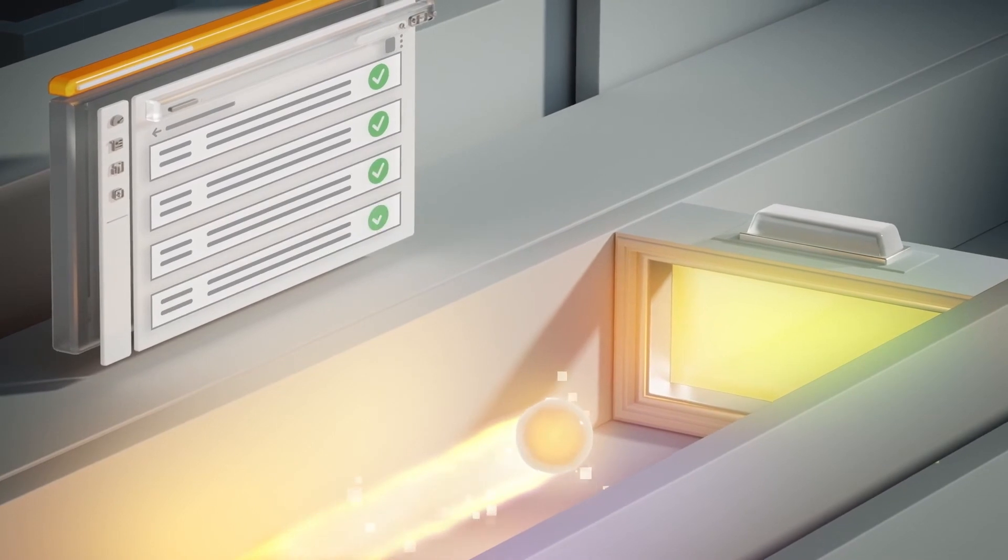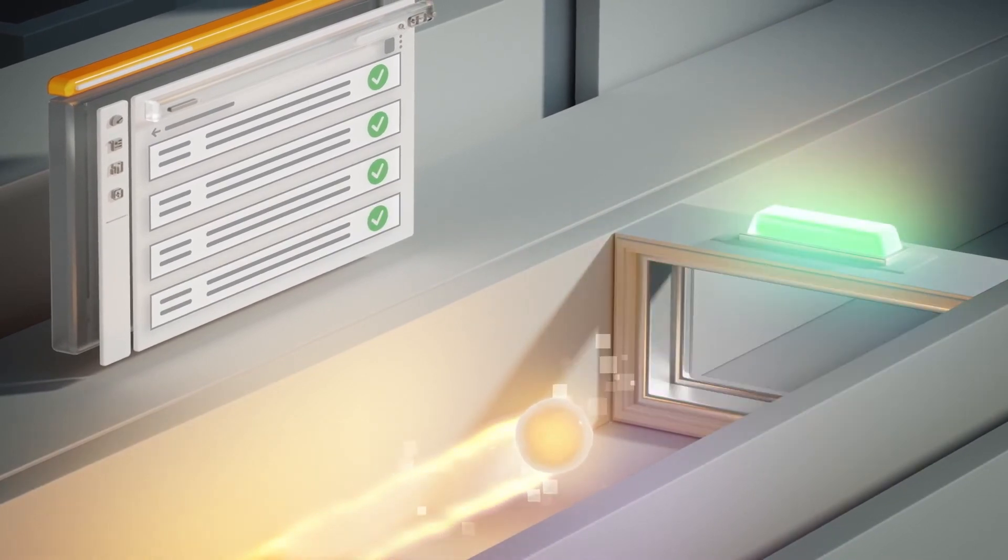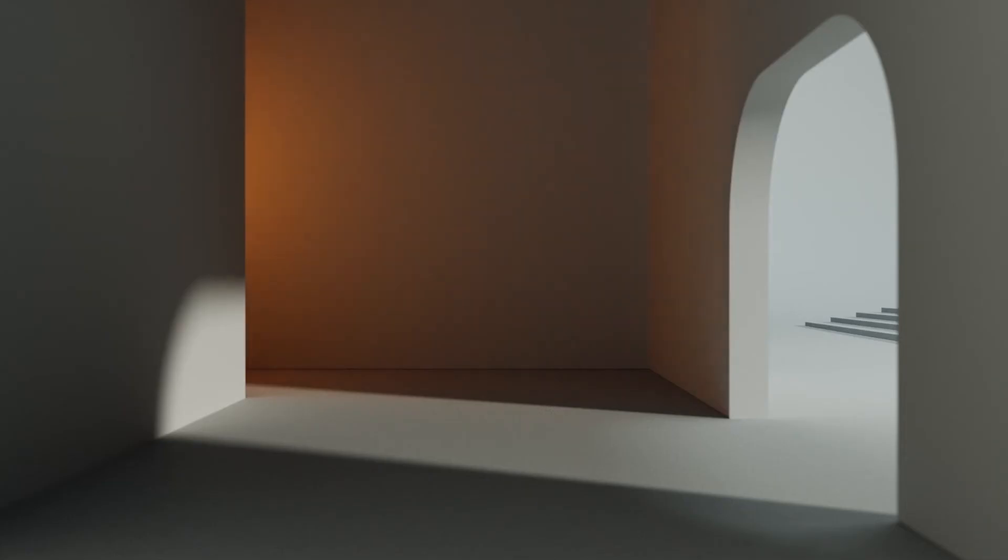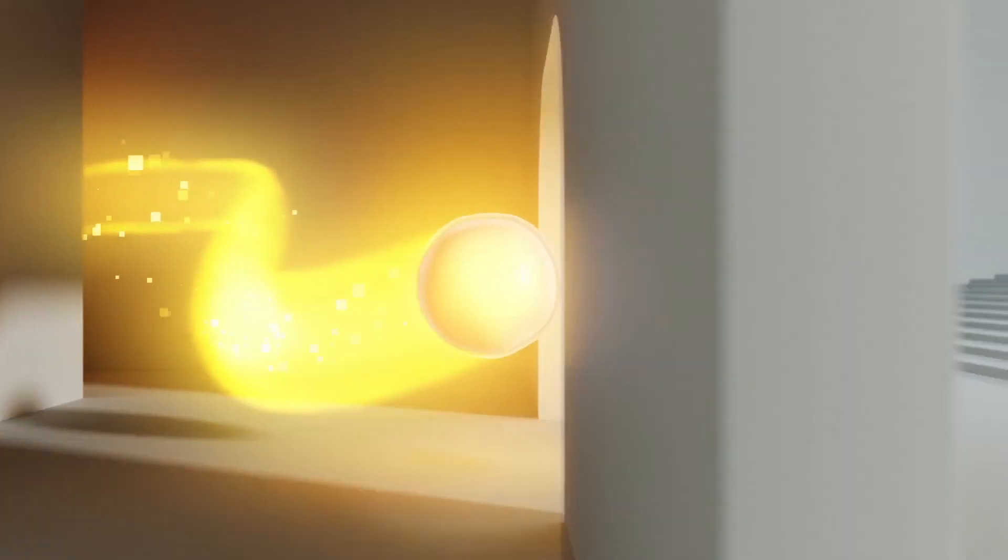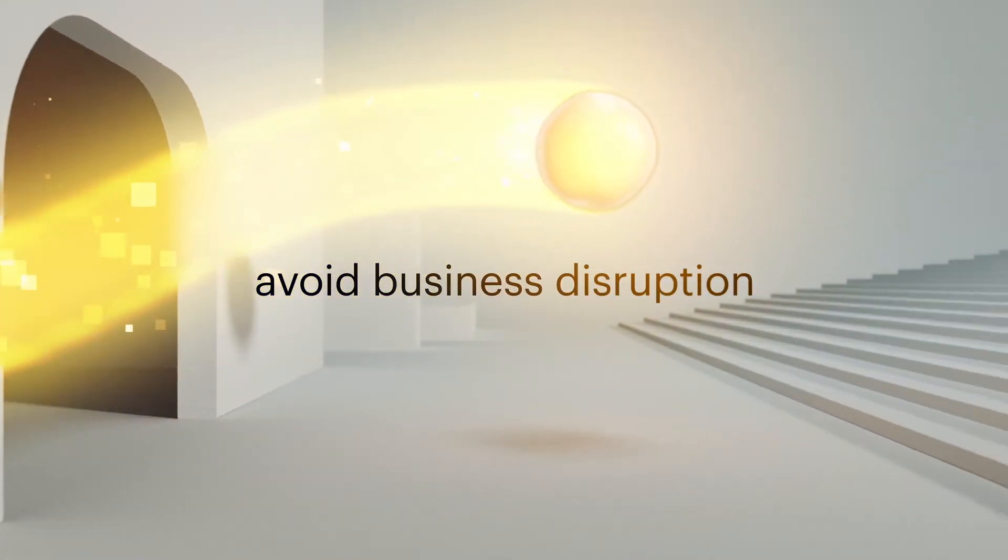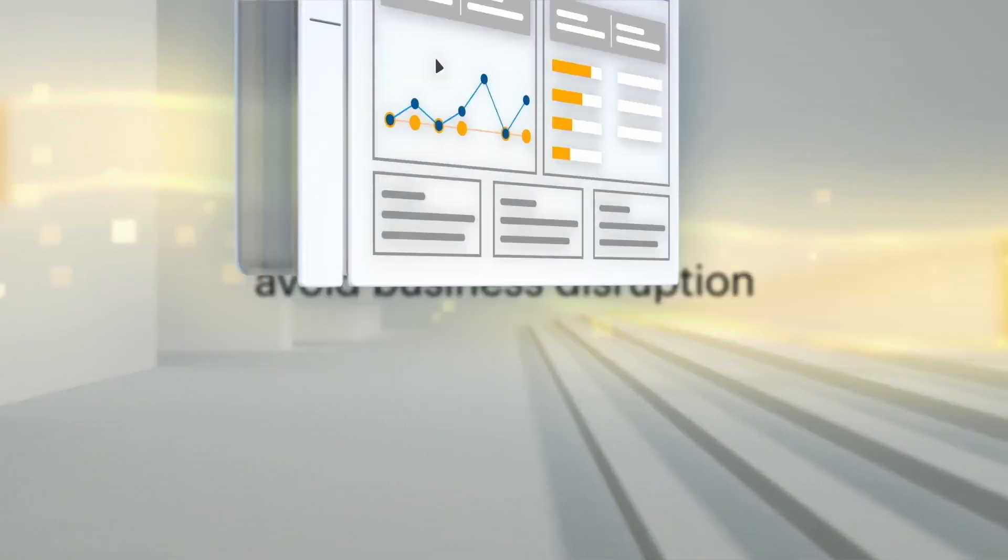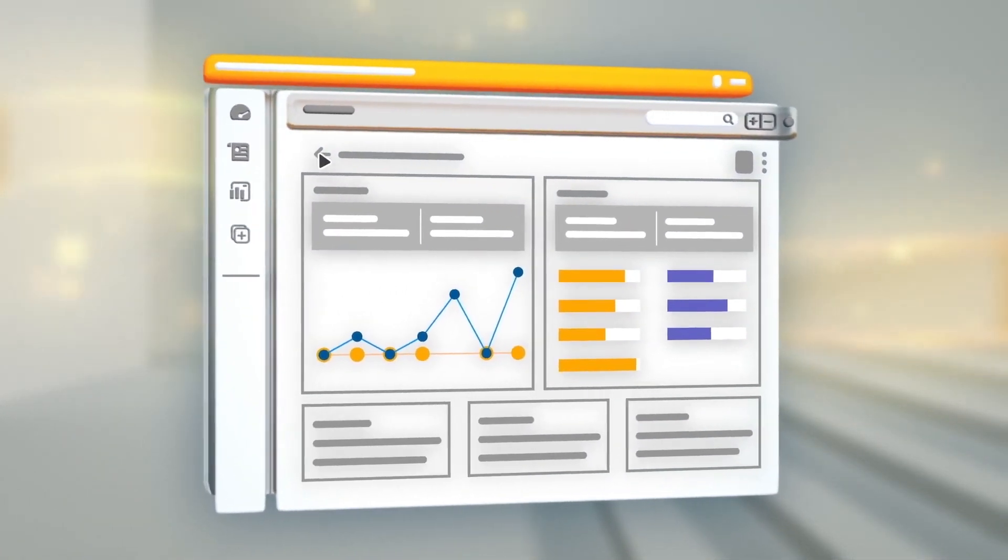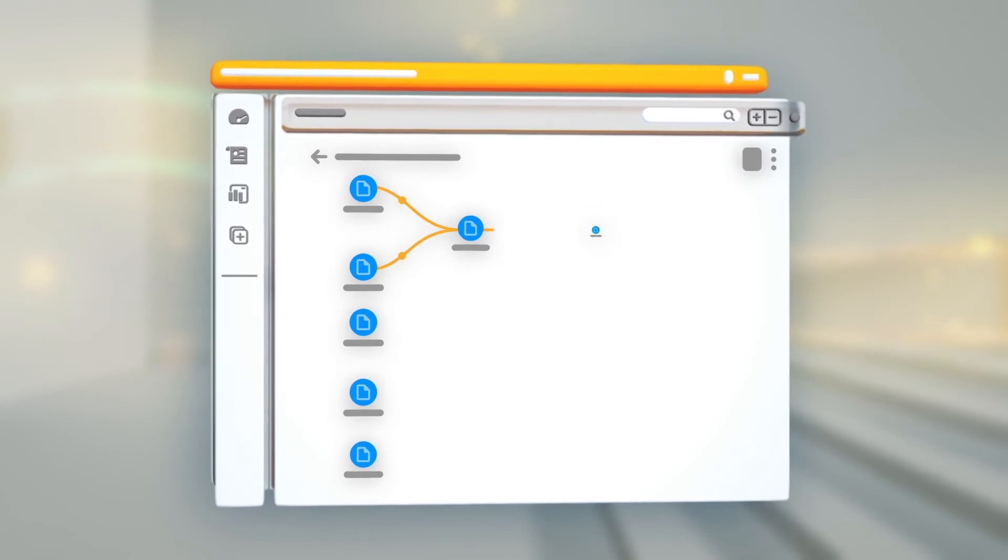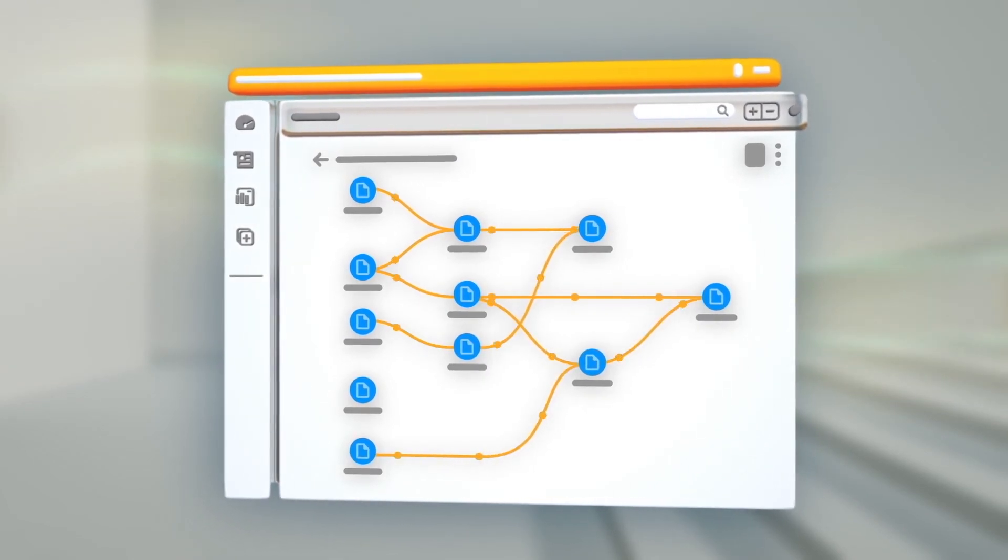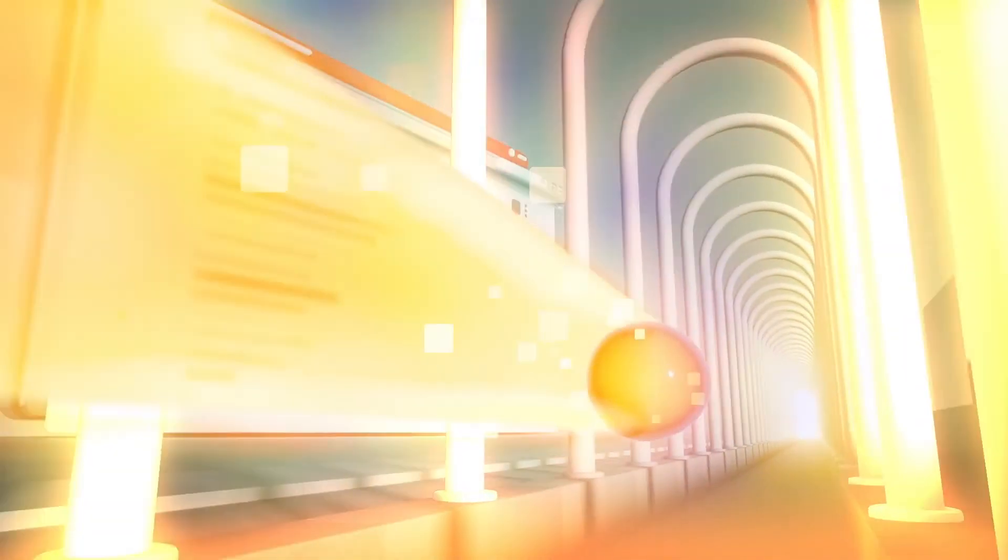LeapLogic also automates rigorous validation tests and handles orchestration, so you'll reach your destination sooner and avoid business disruption. LeapLogic assists with cloud optimization and capacity planning, ensuring performance of the workloads in your new AWS native stack.